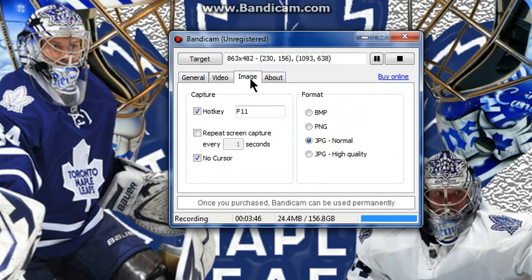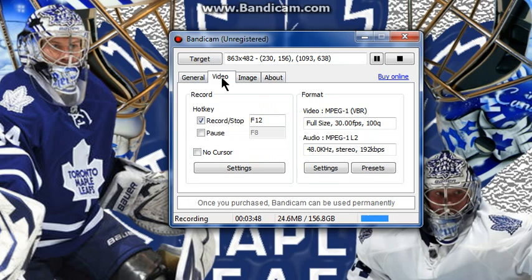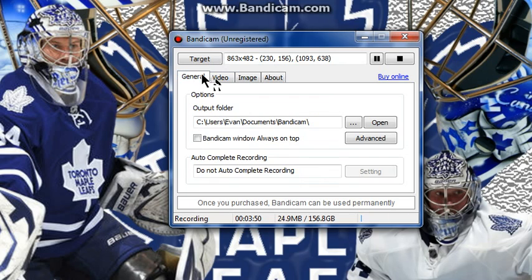Then you have your image settings, you have hotkeys, and you have your about section. Once you finish your video, you'll go up to the top corner or click the record button and press Stop.